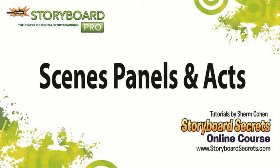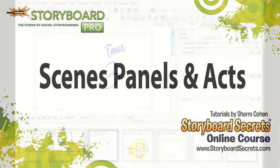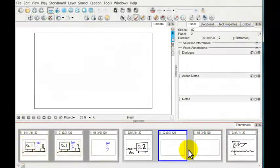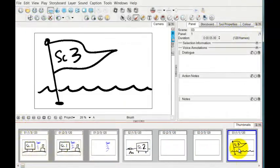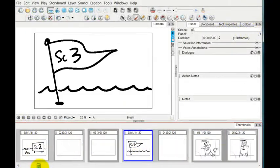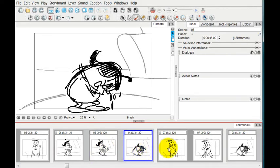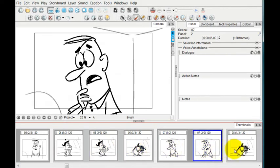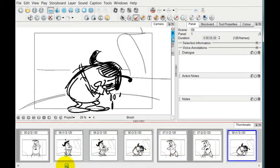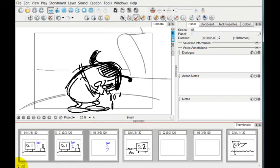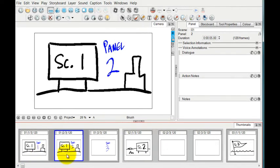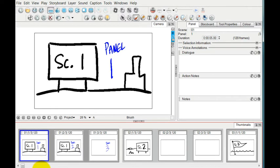ToonBoom Storyboard Pro keeps track of all of your individual drawings in terms of both scenes and panels, and sometimes if you choose to, it can even keep track of acts if you have Act 1, Act 2, and Act 3.